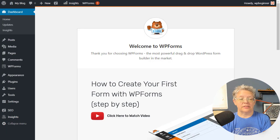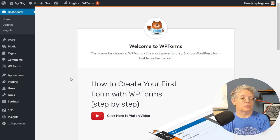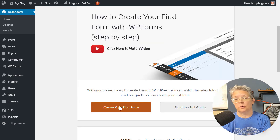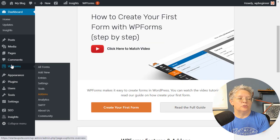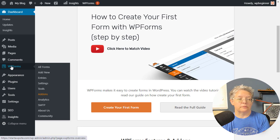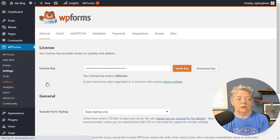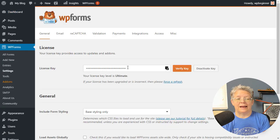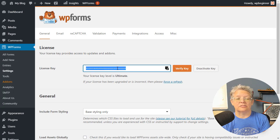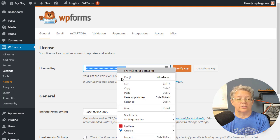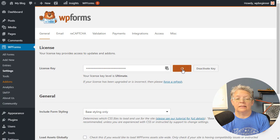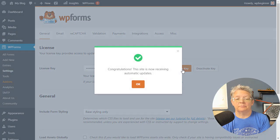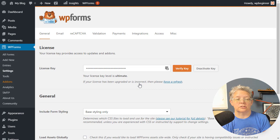Great, now it's activated. You can go in here and create your first form. What we're going to do is go to WPForms and then to Settings. I want to add my license key in here. You can verify it and then you should get a pop-up that says congratulations, everything's good to go.